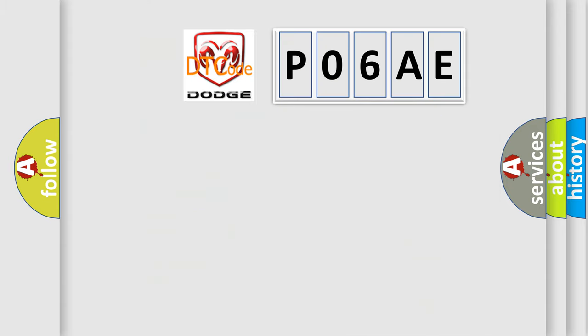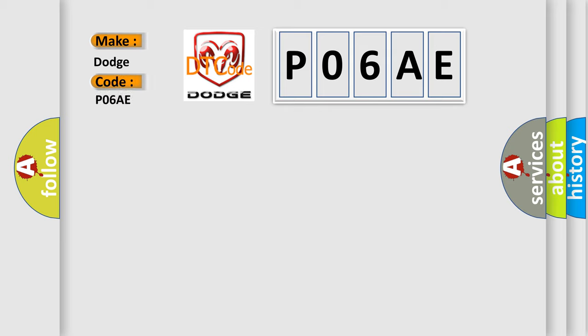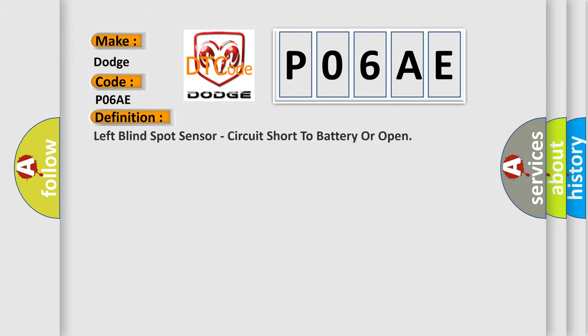So, what does the diagnostic trouble code P06AE interpret specifically for Dodge car manufacturers? The basic definition is: Left blind spot sensor circuit short to battery or open.